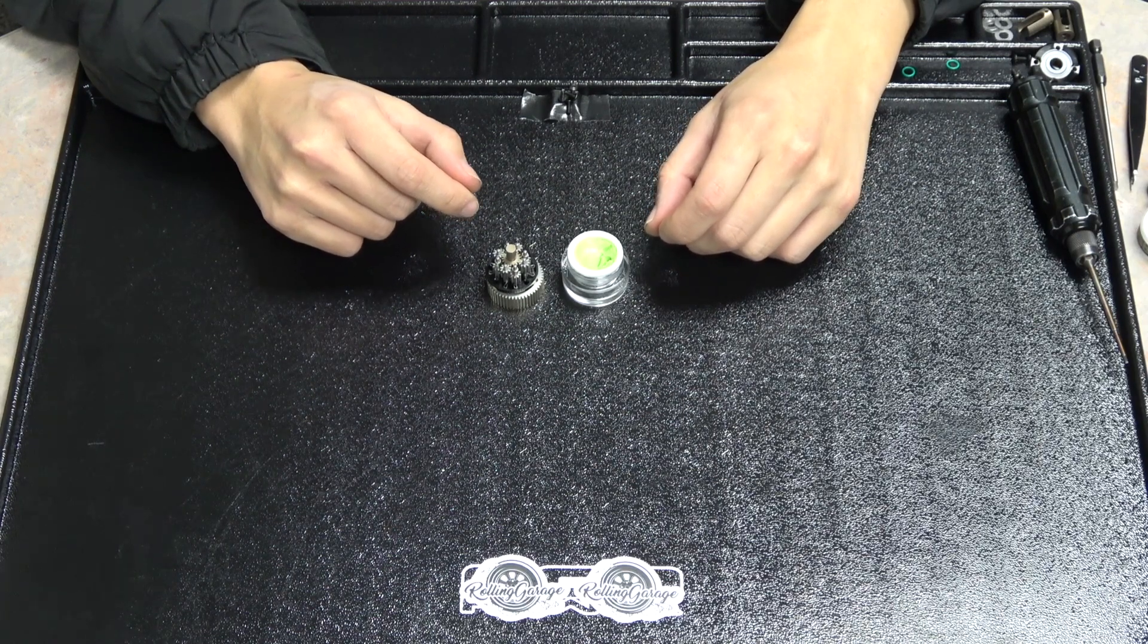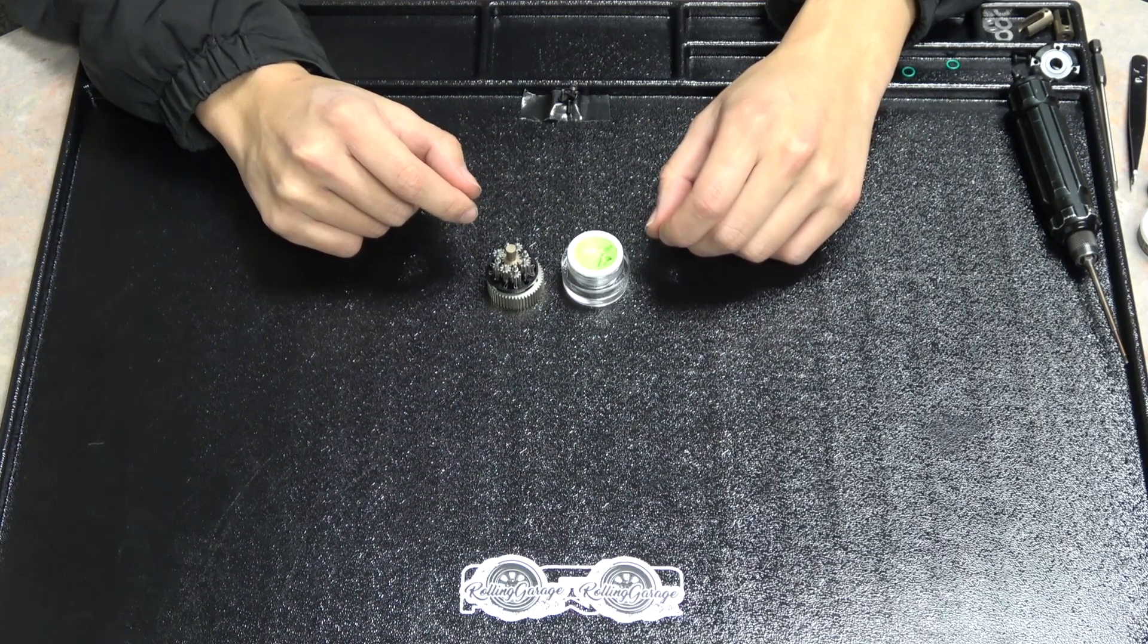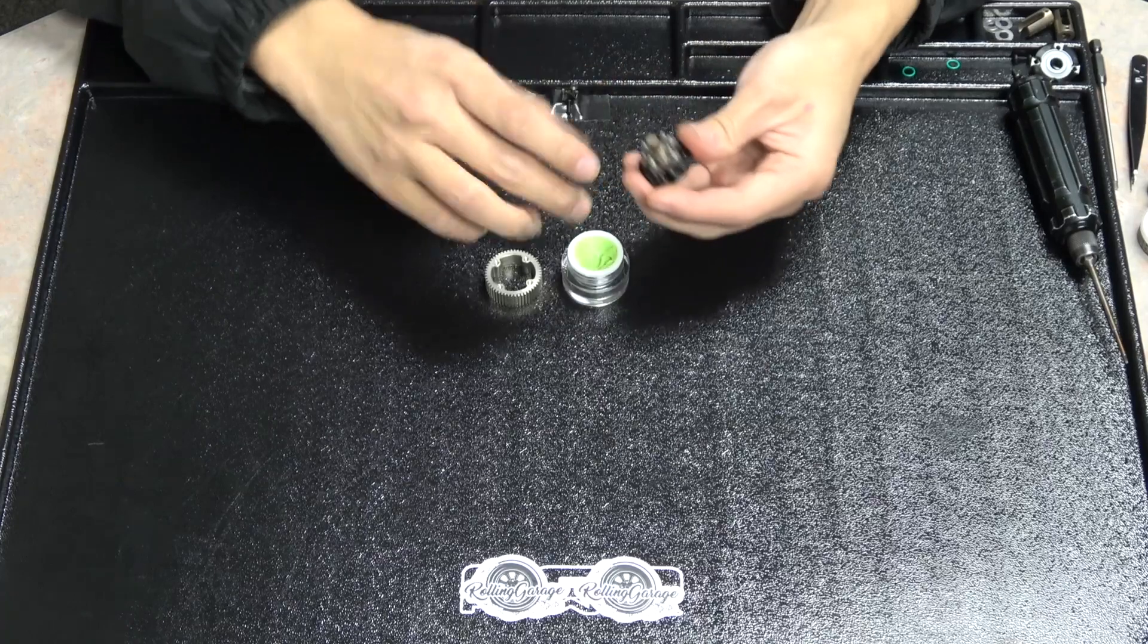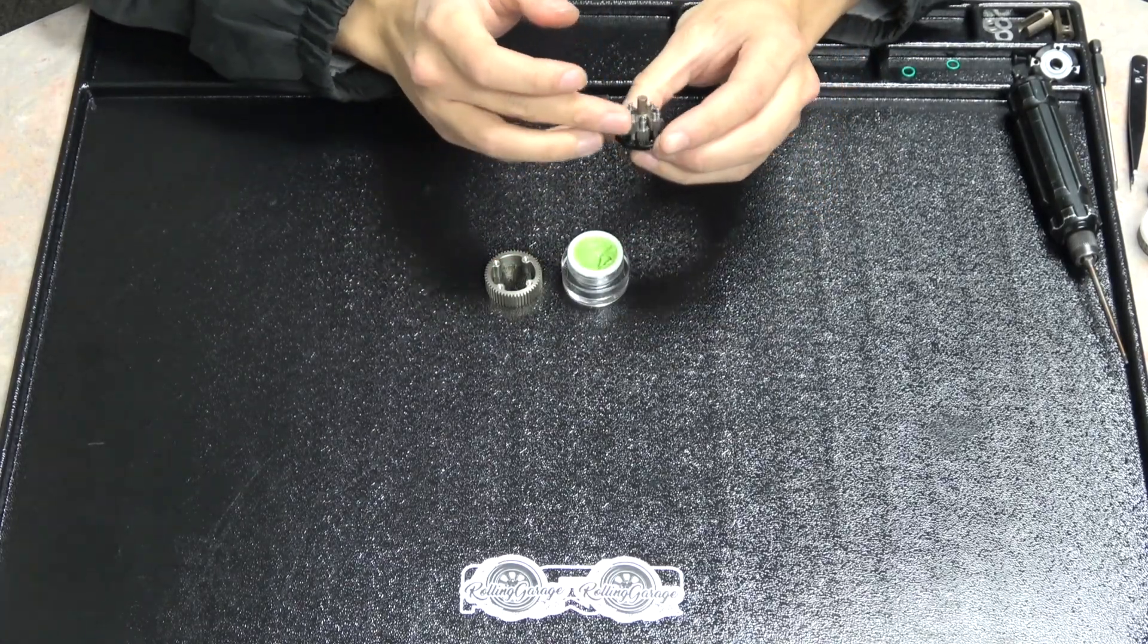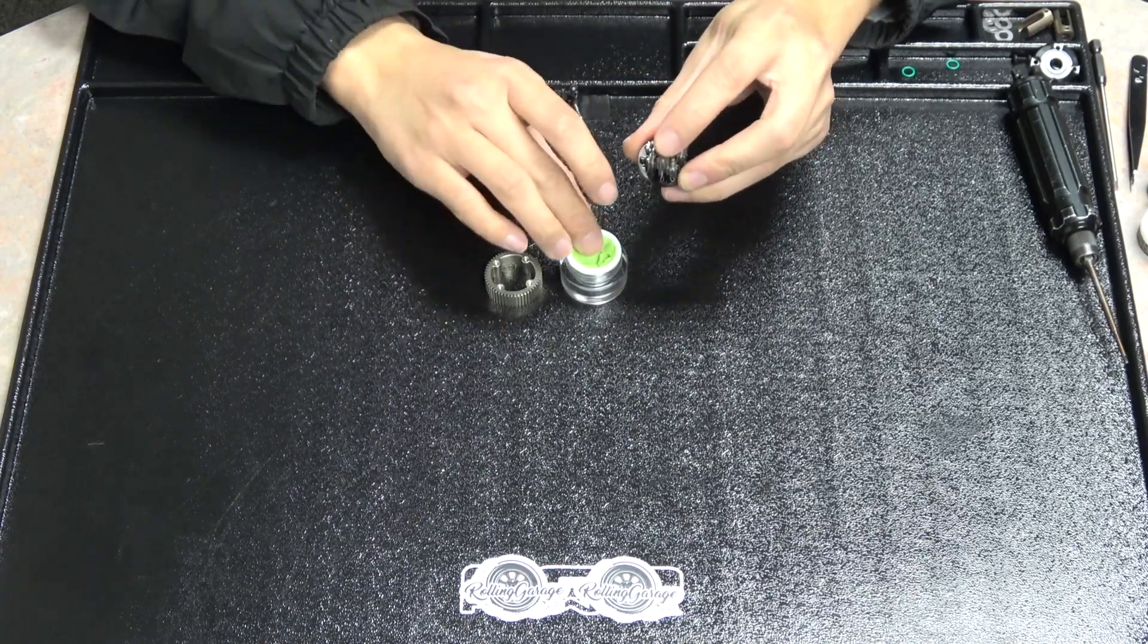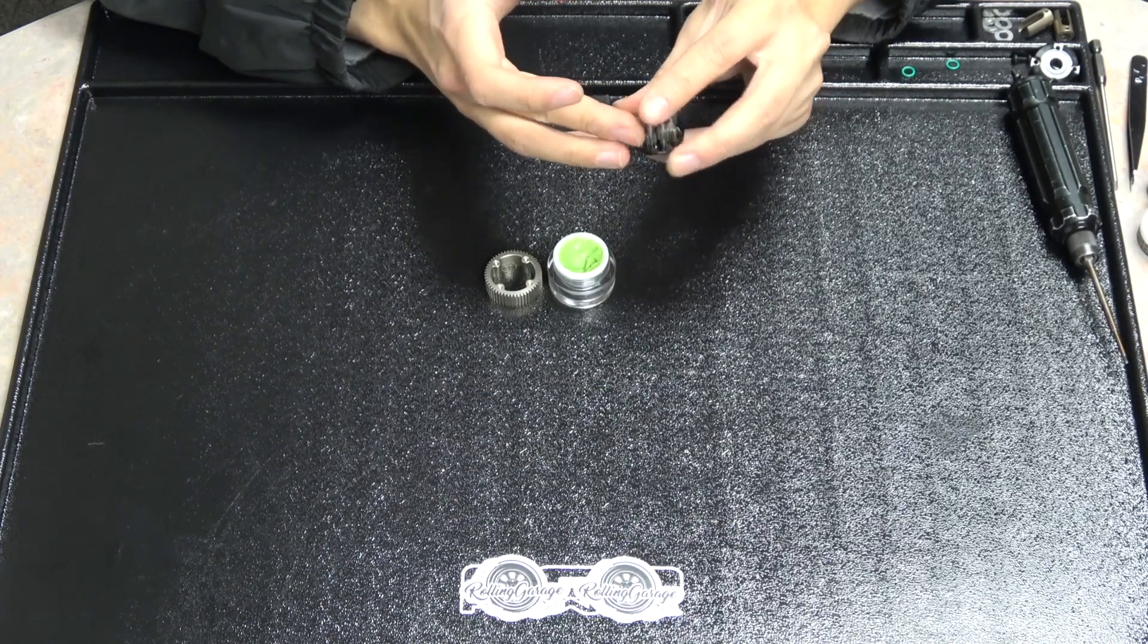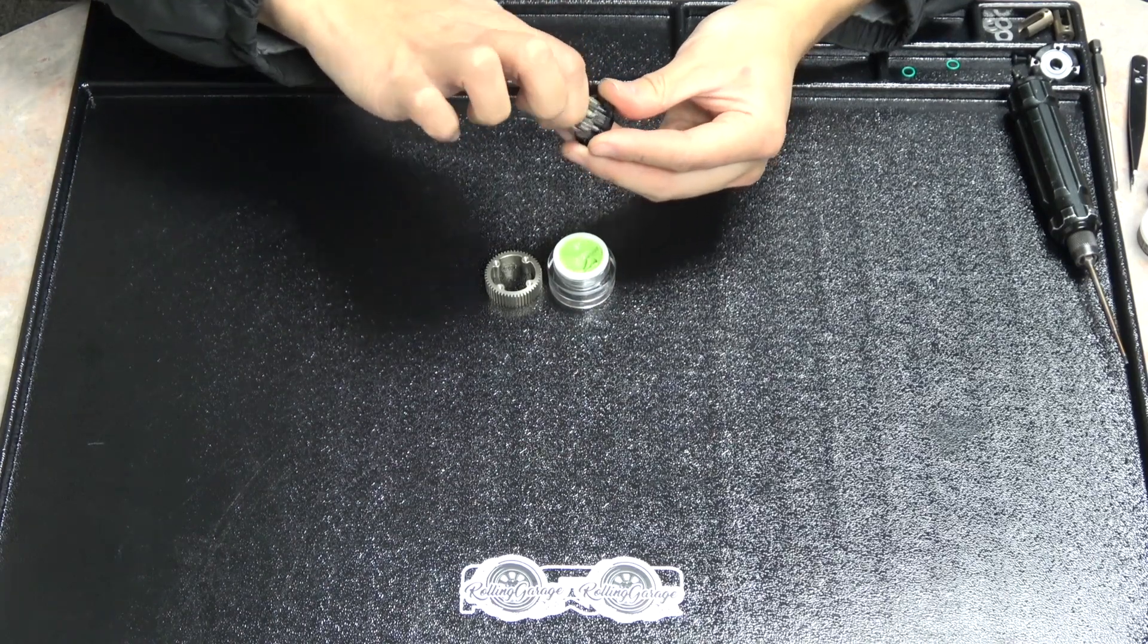It's pretty hard to grease these without taking it apart once it's all together, so now would be the best time to make sure you have everything greased the way you want it. You can spin the main output shaft to help distribute the grease to all the gears.